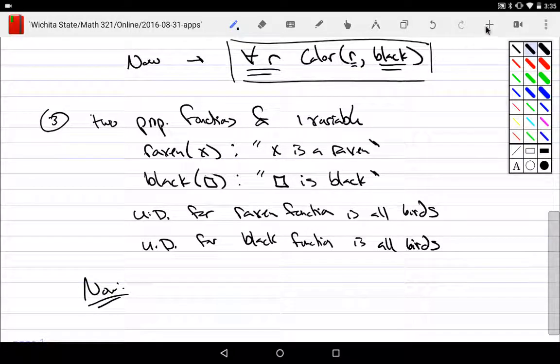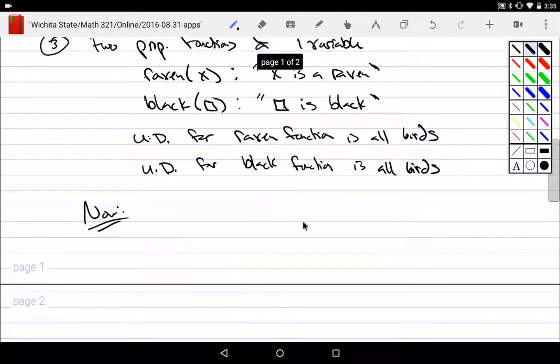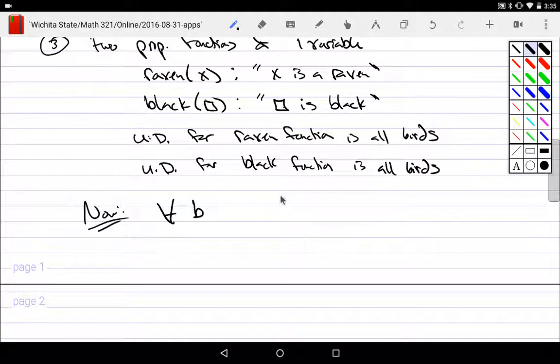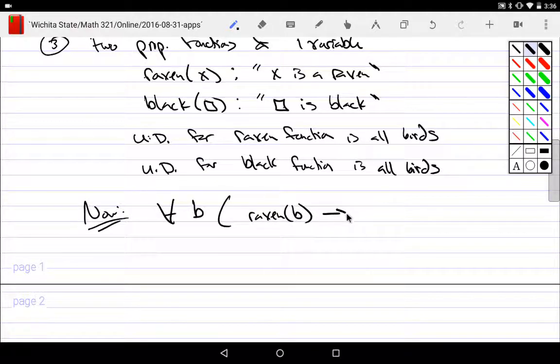Now we would get something a little more complicated. For all possible birds — what would it mean for all ravens to be black? For all birds, if it's not a raven, I don't care. But if it is a raven, it's necessary for it to be black. That means implication. So it naturally becomes: for all birds, if that bird is a raven, then it is necessary for that bird to also be black.